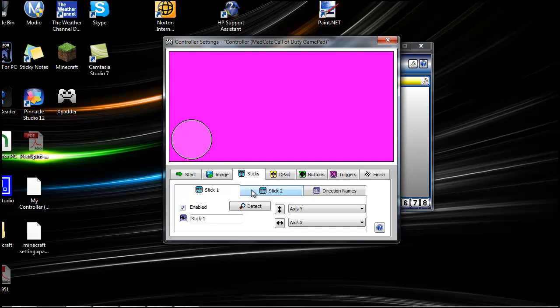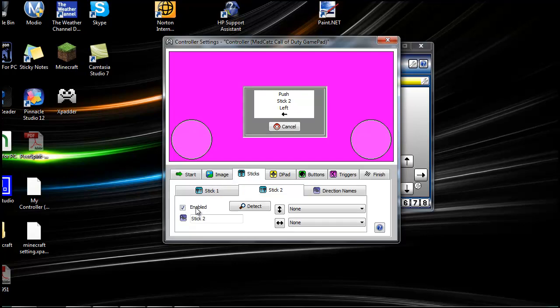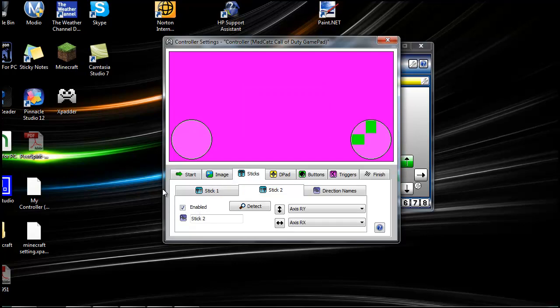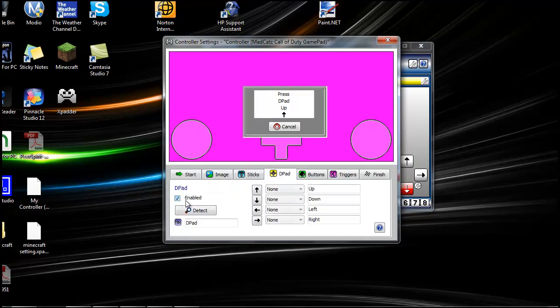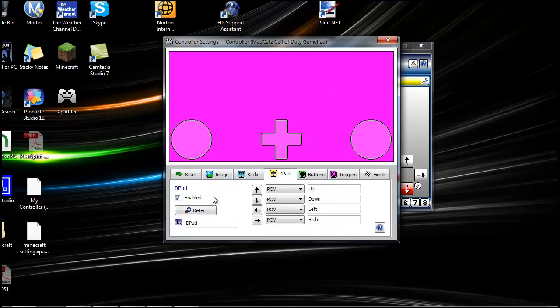Then we go to stick 2, enable, and we do left, up, and now that's Enable 2. You can go to your D-Pad, you can enable that, up, down, left, and right. So now we have the D-Pad and the analog sticks working.